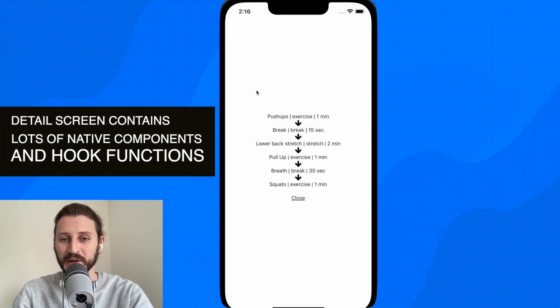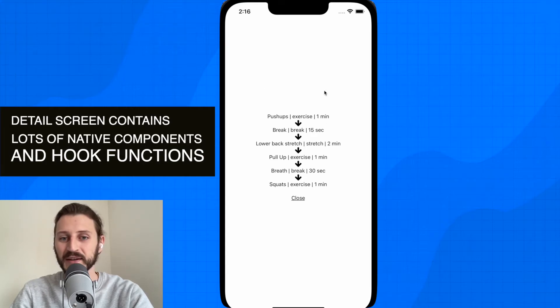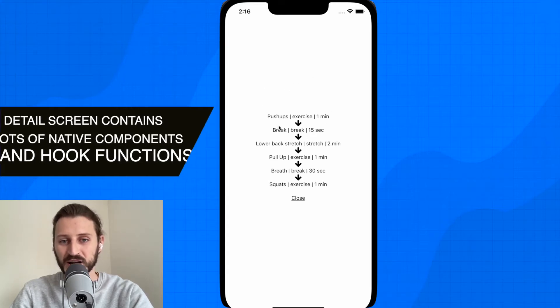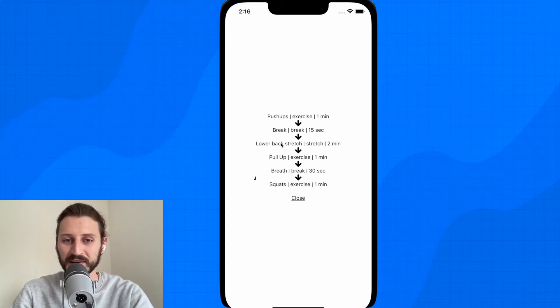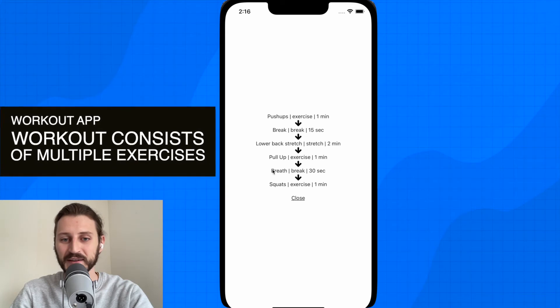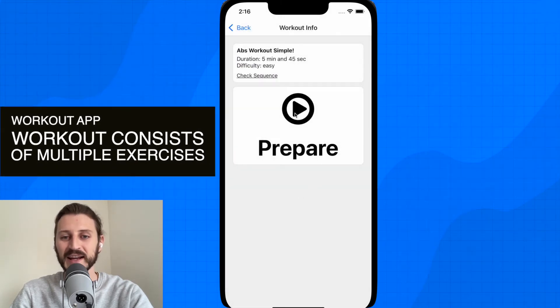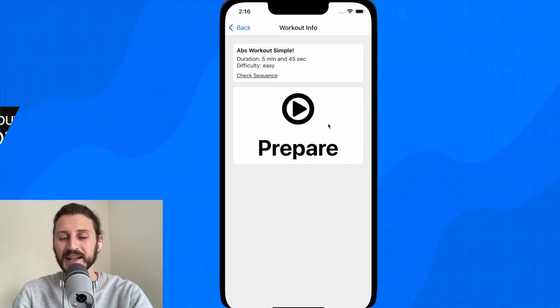It will open the modal window where I will display the sequence of this workout. So all the exercises: push-ups, break, lower back stretch, pull-ups, breath exercise, squats. I can close this and then I can click here the play button to play the entire exercise.